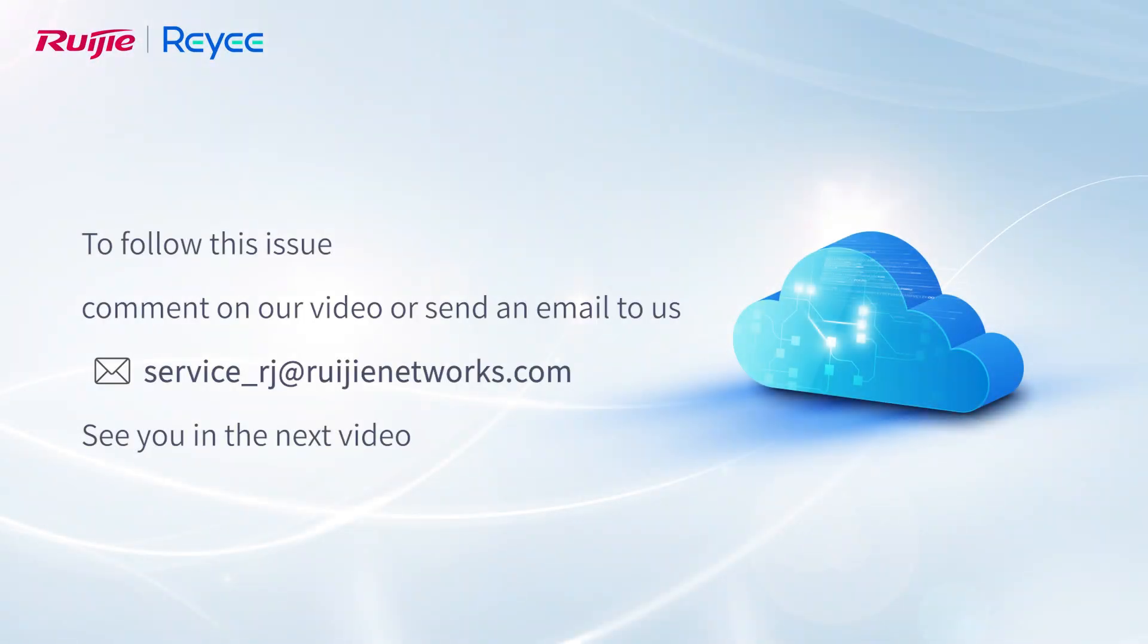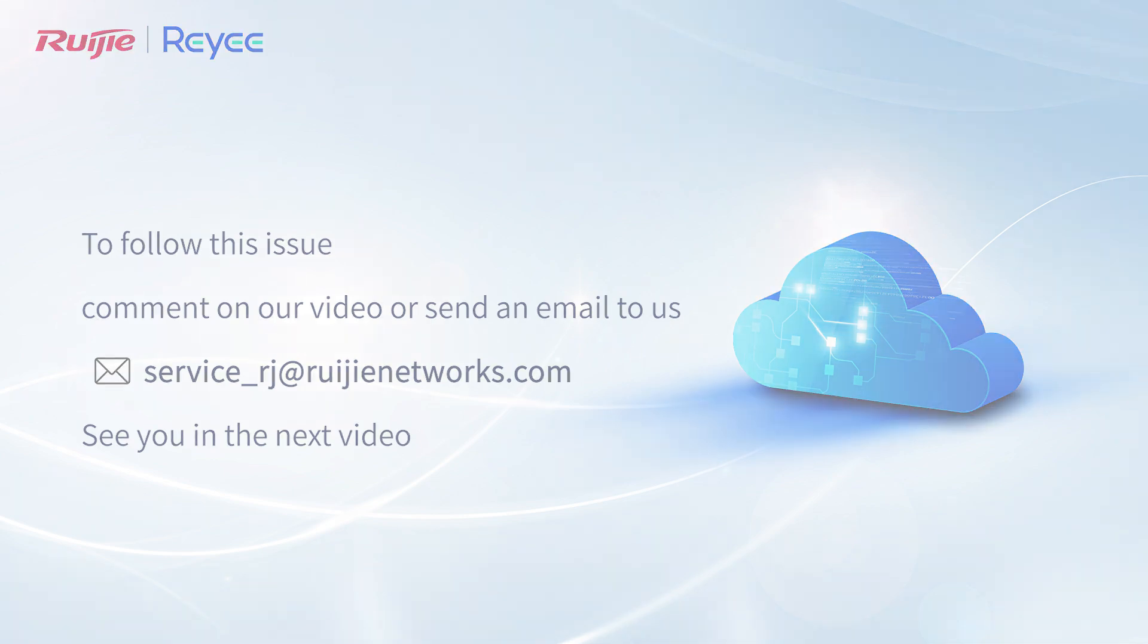To follow this issue, comment on our video or send an email to us. See you in the next video.